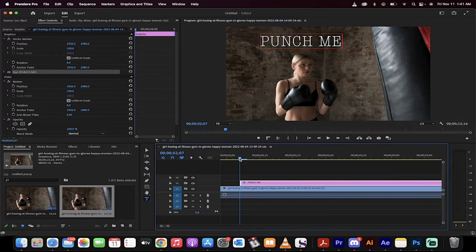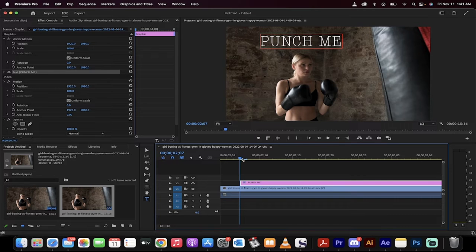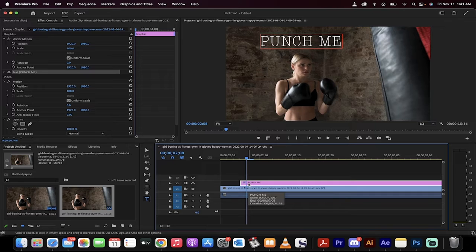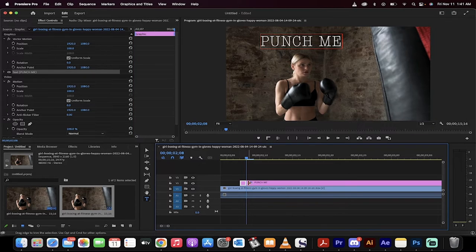You basically leave the first one in and then you move forward one frame. So I've gone forward a frame, hold down Command K or Control K if you're on a PC, and make a cut.